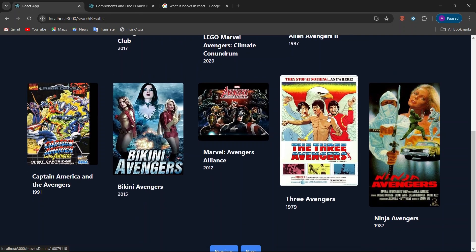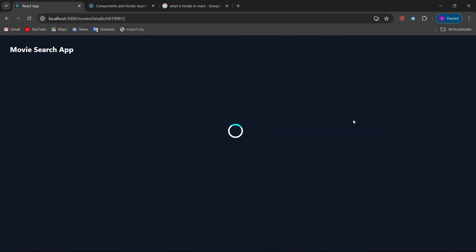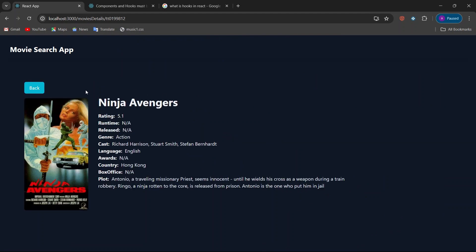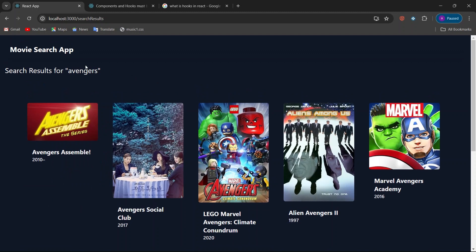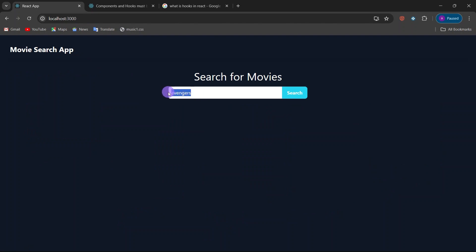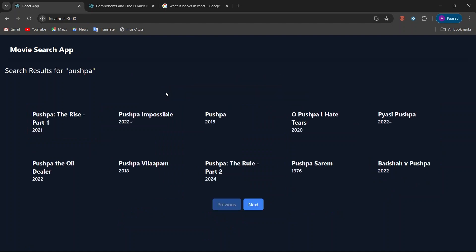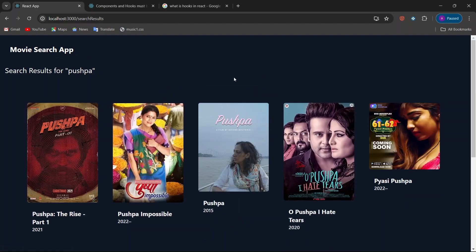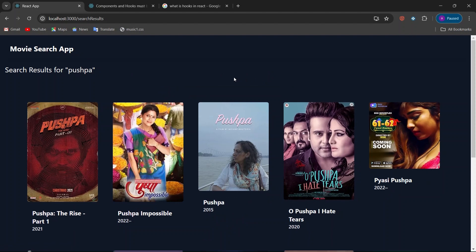Let's click another movie poster. You can see the loader showing, and after getting the results the movie details are displayed. Click the back button to return. When you want to go to the home page, click on the 'Movie Search App' header — you'll be taken back to the home page.